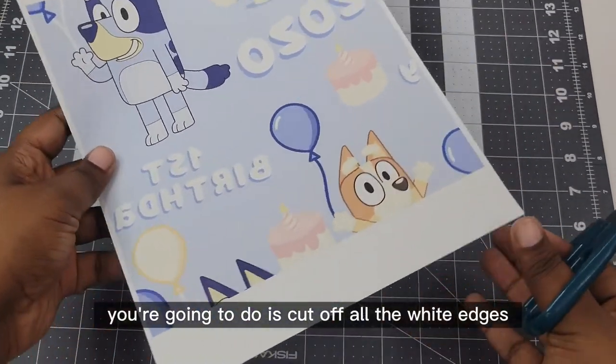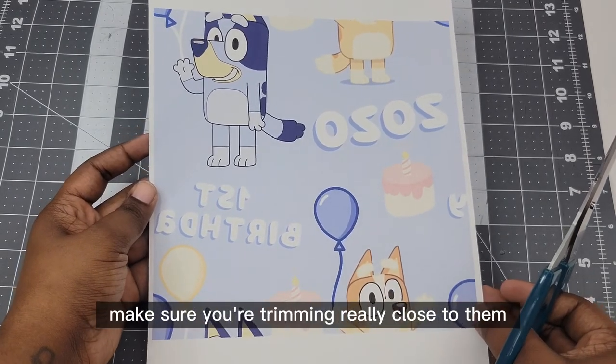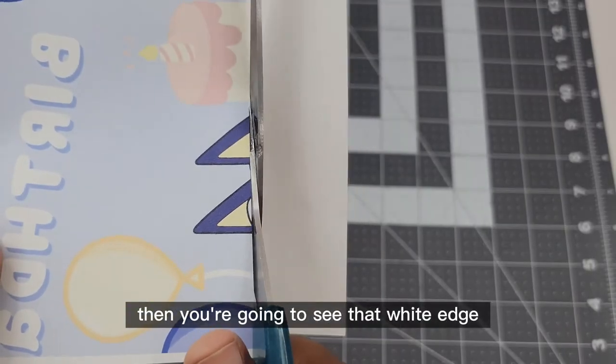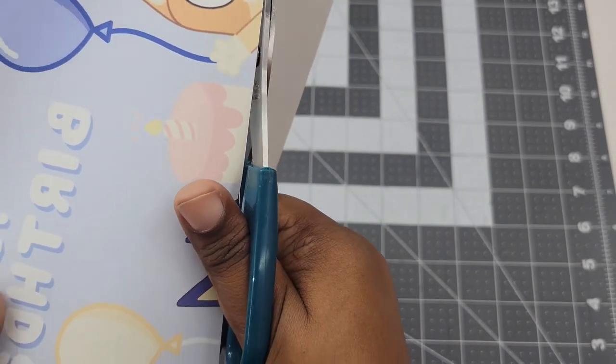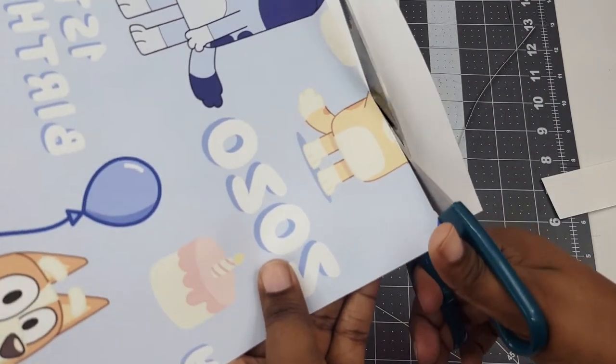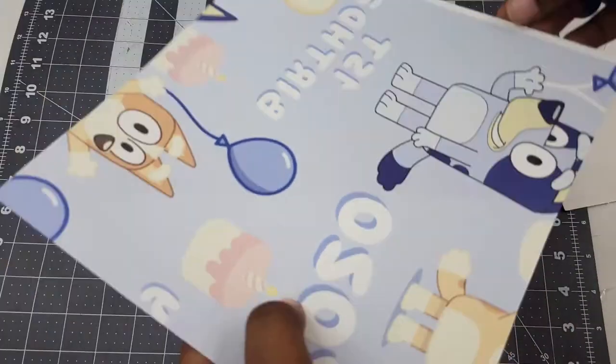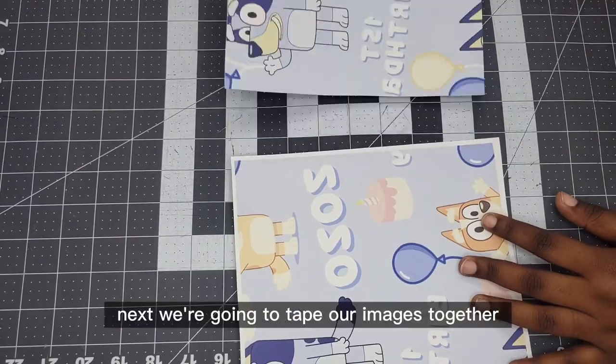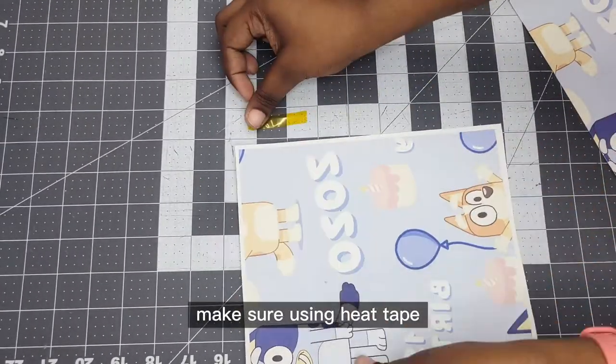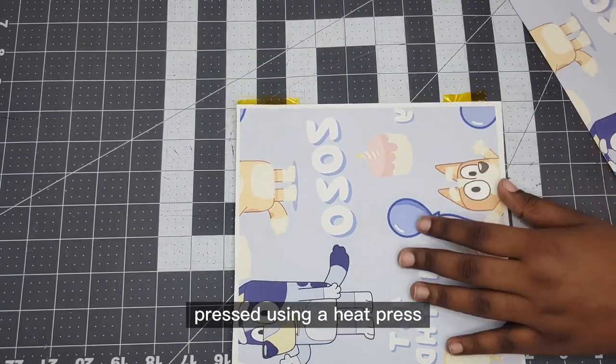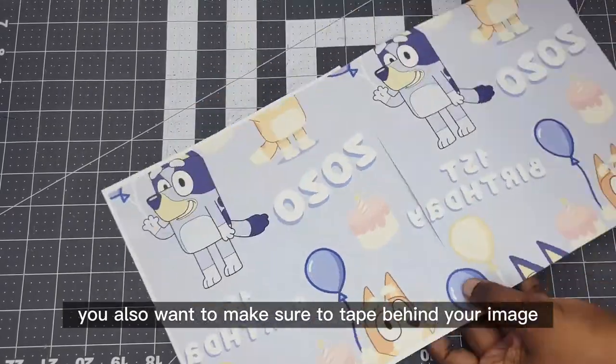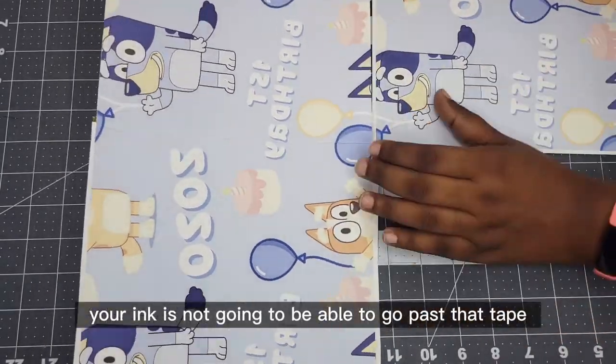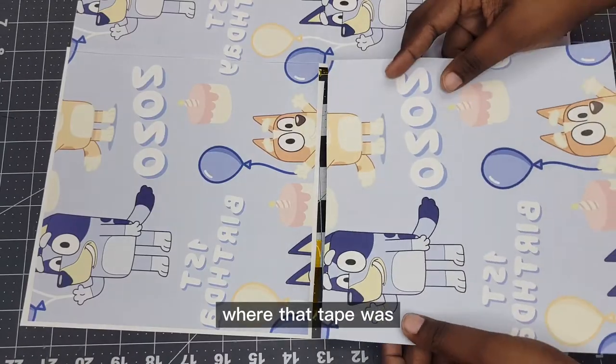So the first thing you're going to do is cut off all the white edges. Make sure you're trimming really close to them because if you don't then you're going to see that white edge once you press it. Next we're going to tape our images together. When you're doing this make sure you're using heat tape. Heat tape is specially designed to be able to be pressed using a heat press. You also want to make sure to tape behind your image. If you tape on the front of your image your ink is not going to be able to go past that tape and you're going to see a white space where that tape was.